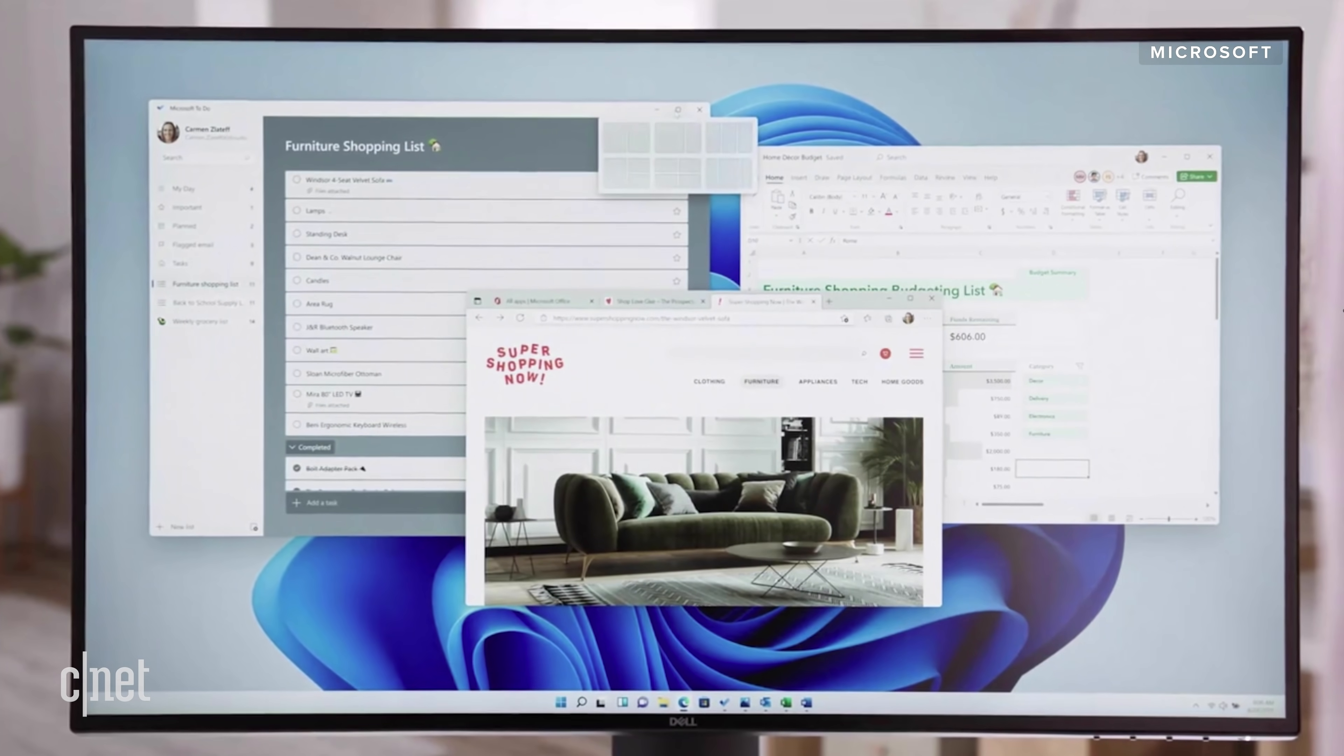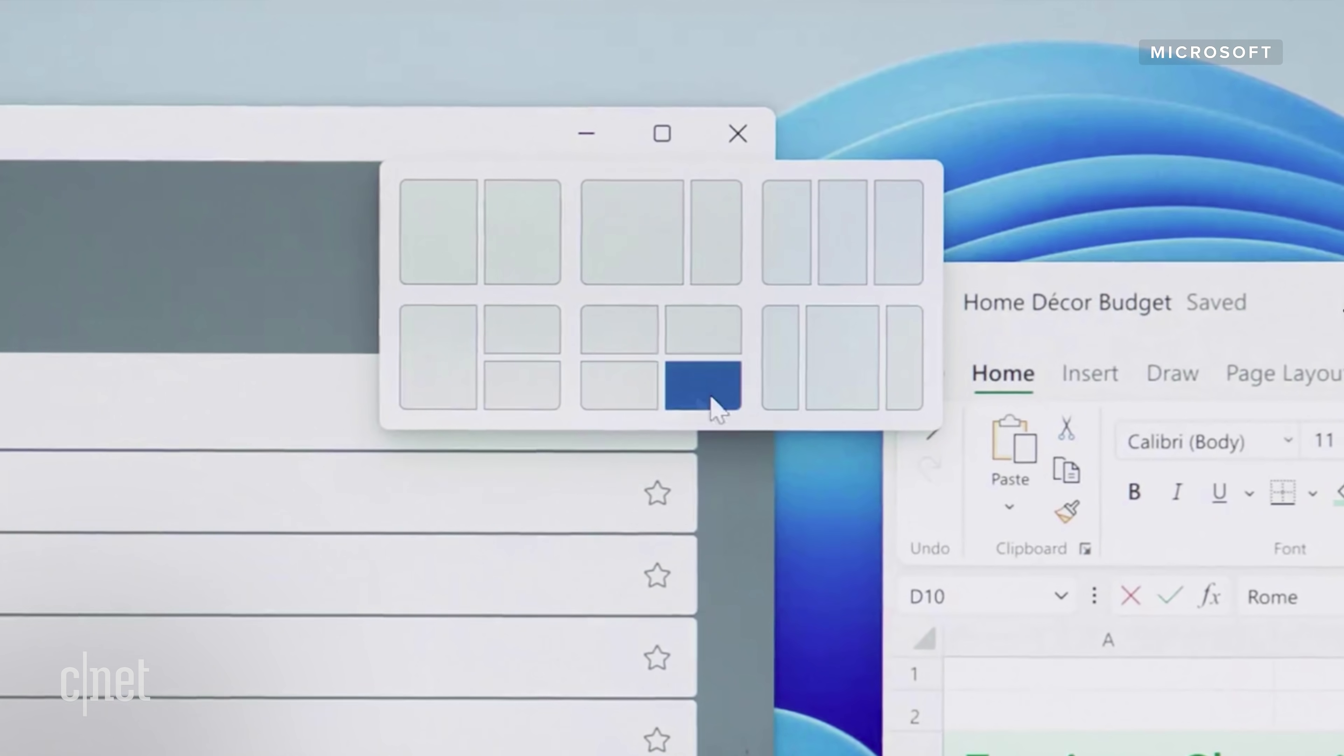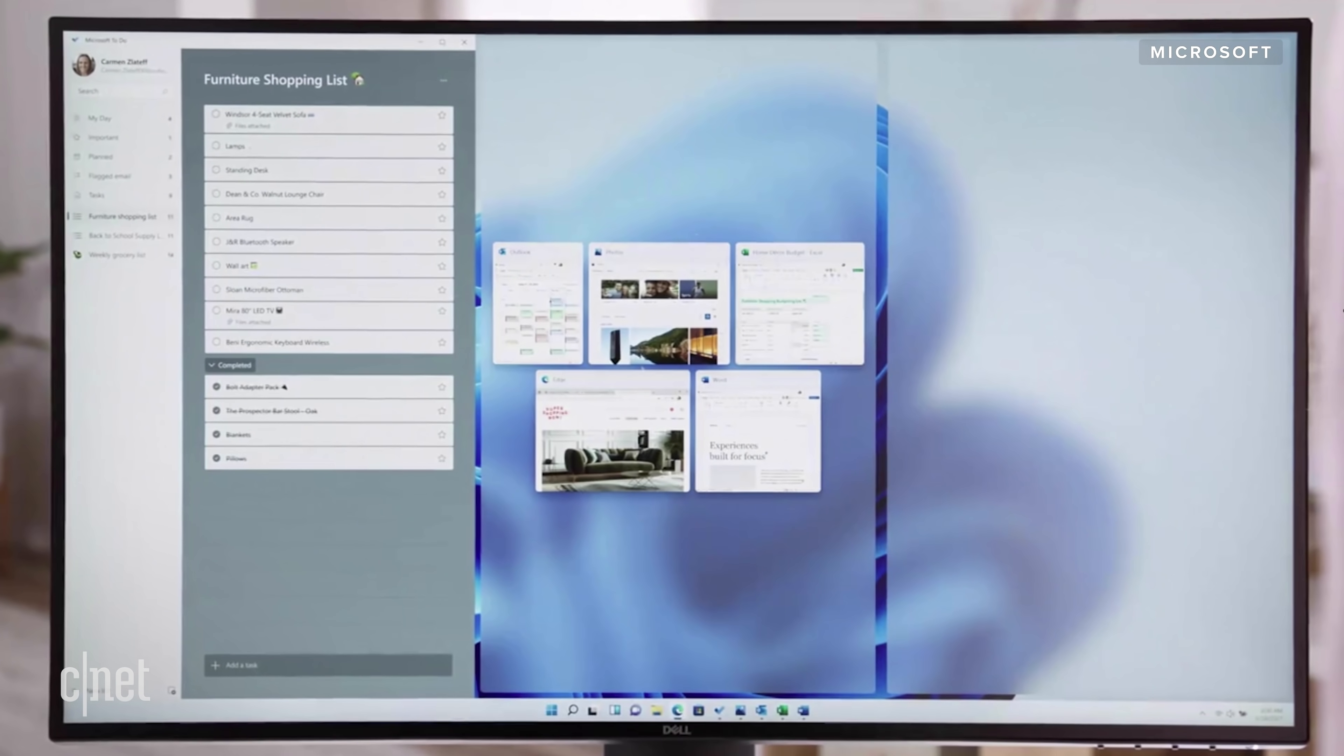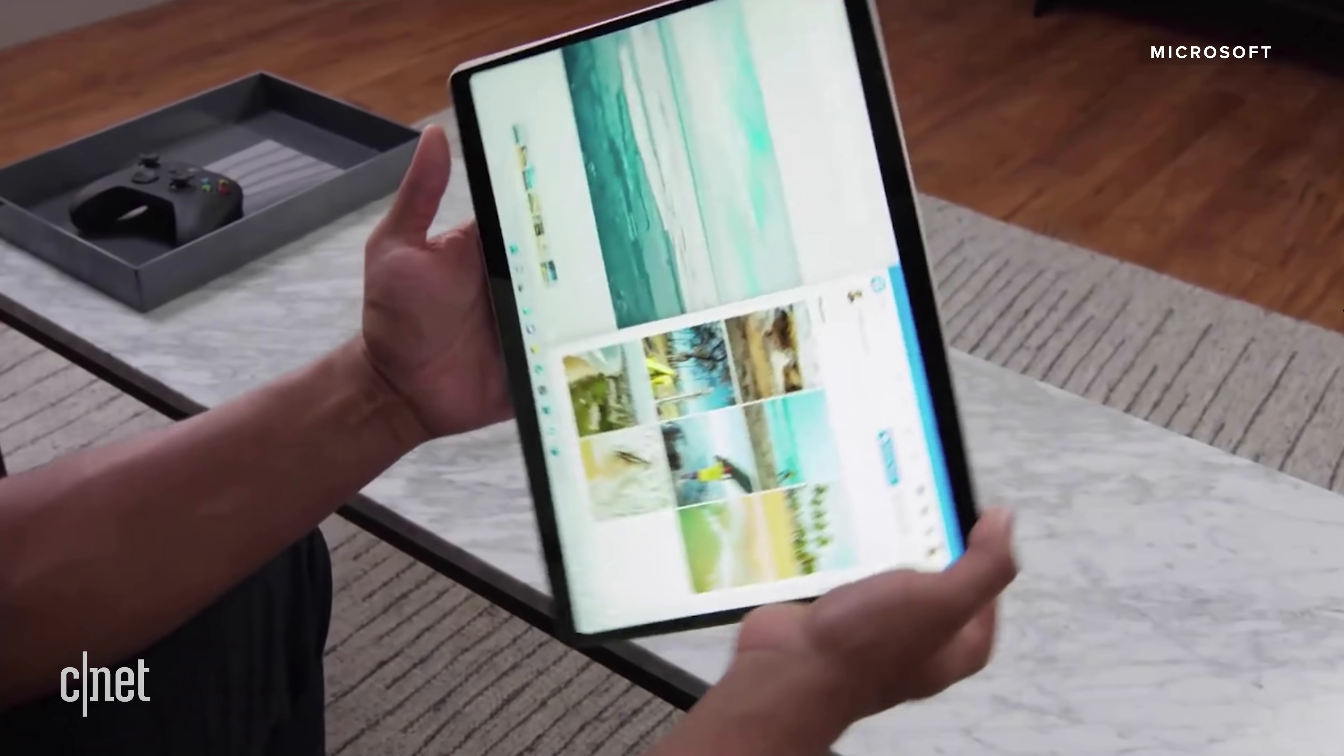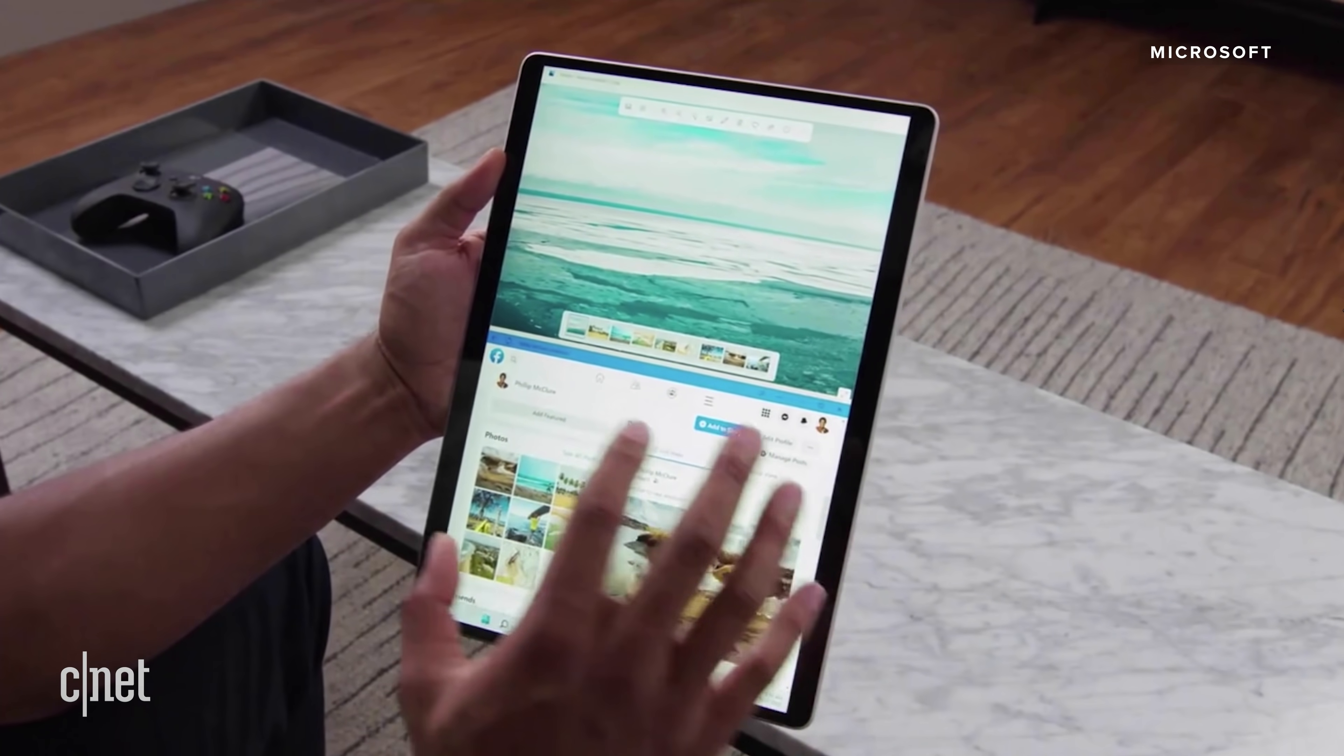Overall, the design incorporates a lot of the features we saw in early versions of Windows 10X, the operating system Microsoft was working on for dual-screen devices like the Surface Duo. However, the company scrapped those plans in favor of Windows 11, and clearly built in some of the same ideas here.